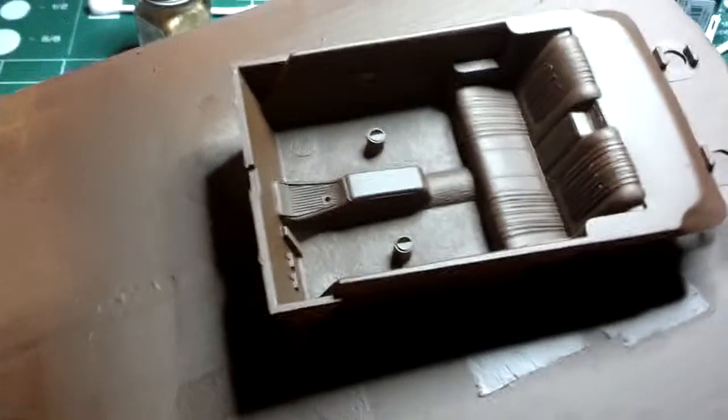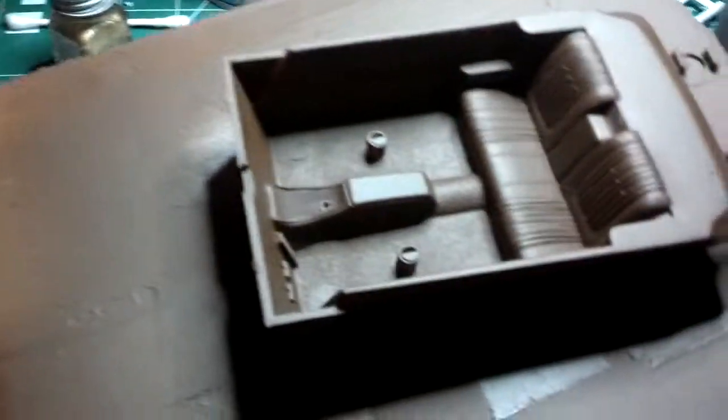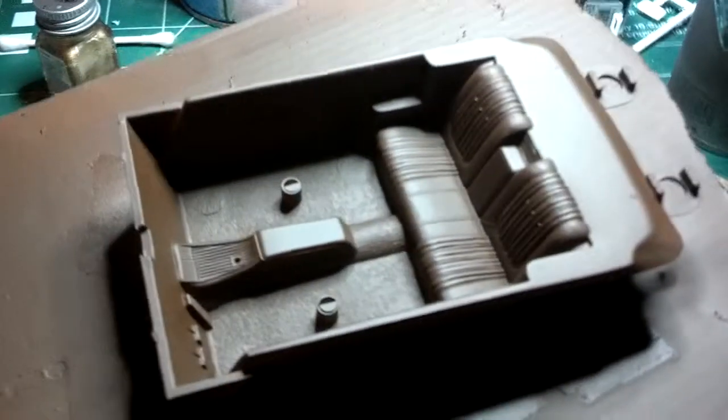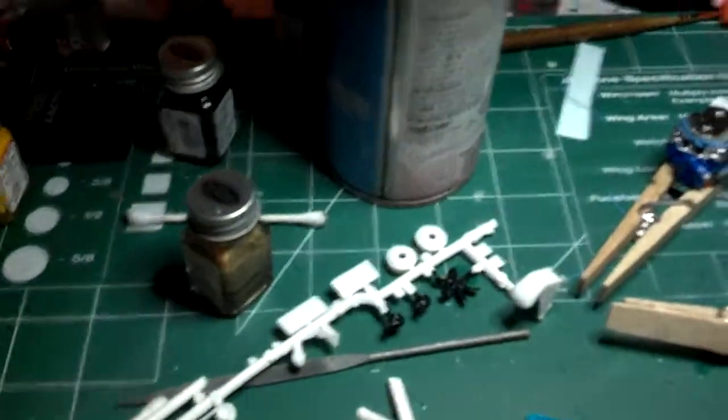I used Rust-Oleum Flat brown. Came out alright. I painted the chassis too, but I gotta run in the engine compartment.